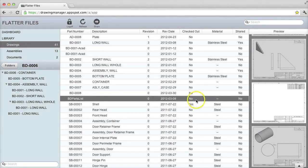This video has shown most of the capabilities for viewers using Flatter files. All of your company's important drawings, documents, and assemblies are fully searchable and viewable now by everyone within your company.